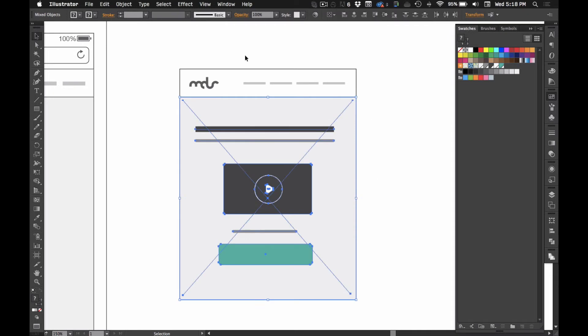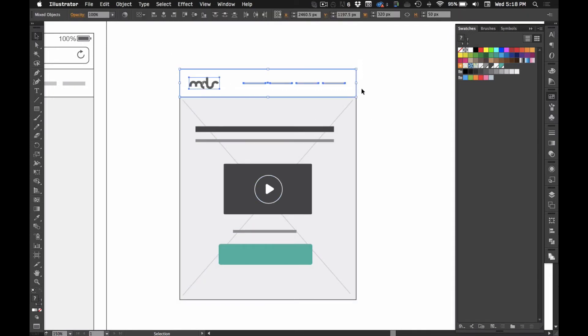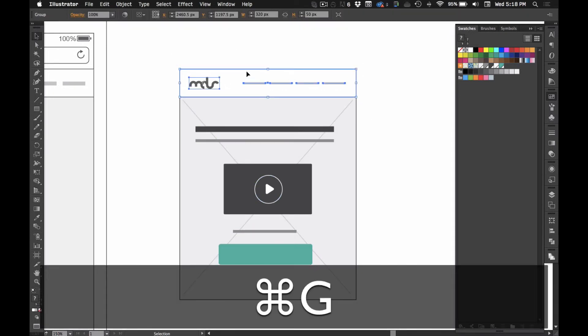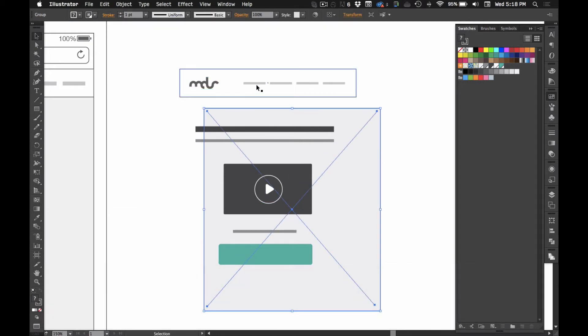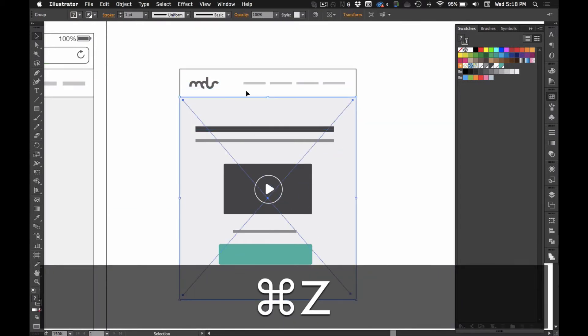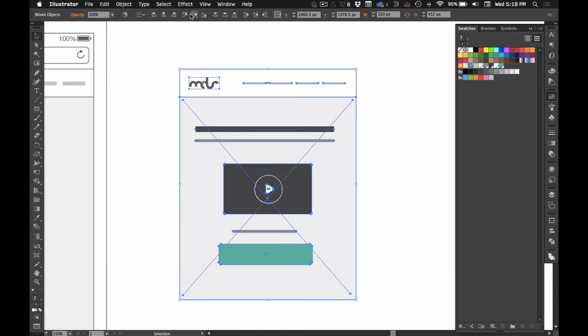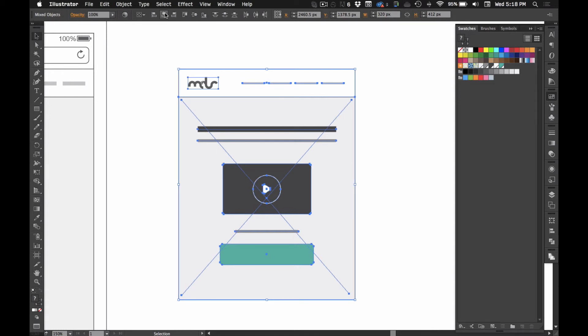So, I'm going to select... Alright, I've got my navigation. I'm going to group my navigation. So, this is grouped and this is grouped. So, I'm going to select all of this and align it to the center.